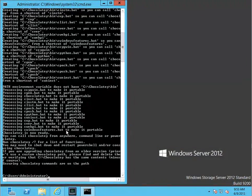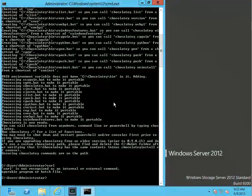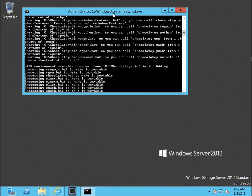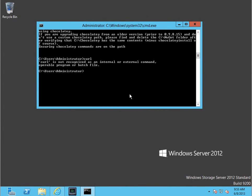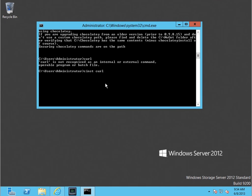So that's installed. To show you — I do not have curl on this machine, this is essentially a brand new machine. The way you do an installation from Chocolatey is 'choco install', or the shortcut is 'cinst'. In a lot of cases you can just guess the package name — it's cinst and then the package name you want. If you don't know the package name, you can do 'clist' or 'choco list' and pass in the search parameter.